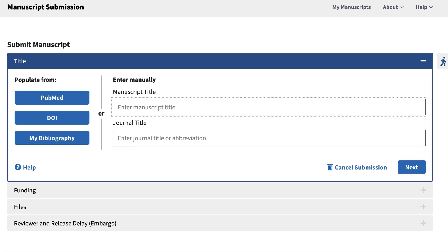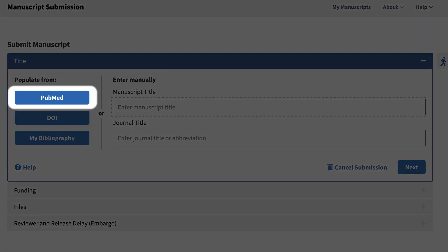You will first be asked to input the manuscript and journal titles via one of four methods. You can search PubMed for the manuscript's corresponding PubMed record and import the title information from there. Note that you can use the same search terms that you would use on PubMed's website.